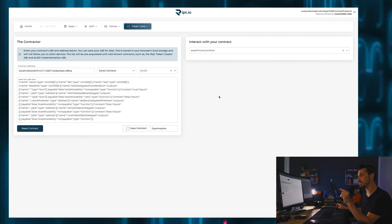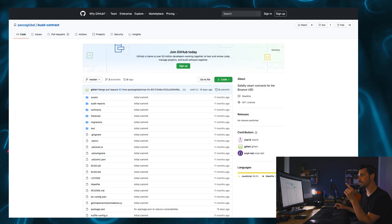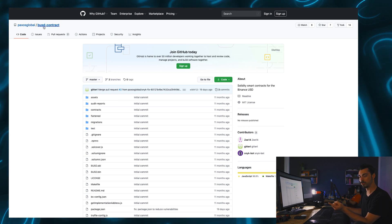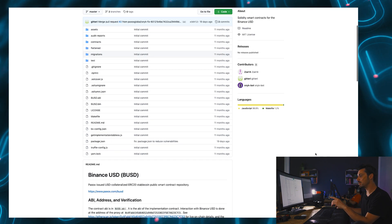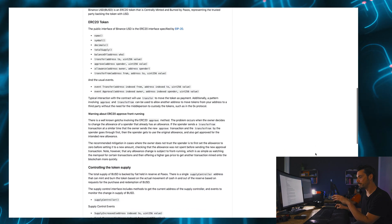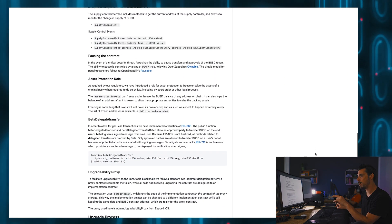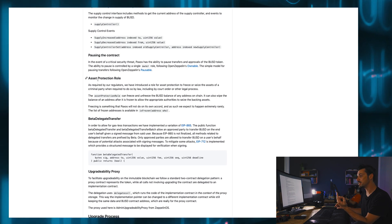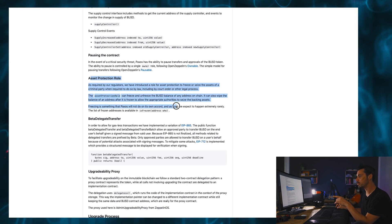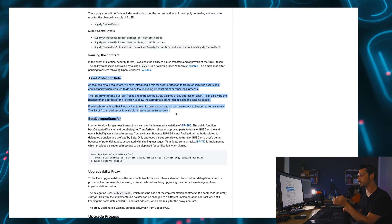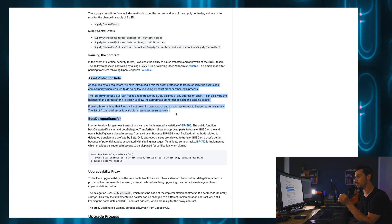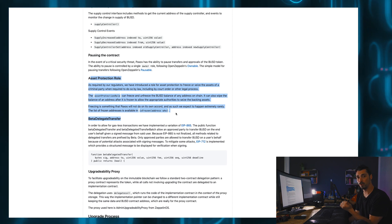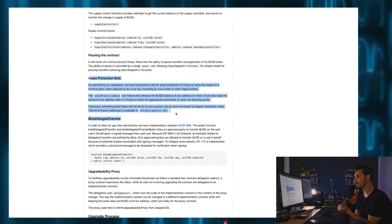You can do some forensics on this. So what I did was I looked at the Paxos Global GitHub repository for BUSD and went down and tried to figure out what this was actually all about. And I found it. And it says, as required by our regulators, we have introduced a role for asset protection to freeze or seize the assets of a criminal party when required to do so by law, including by court order or other legal process.